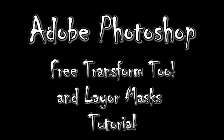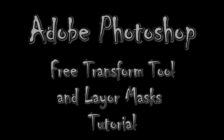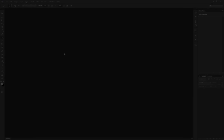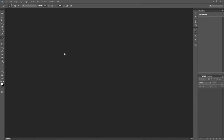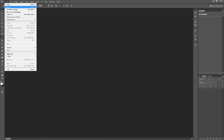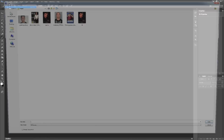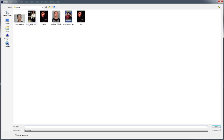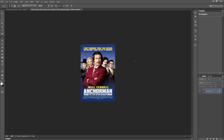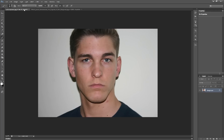In this tutorial we're going over how to use the free transform tool. I'm going to start with two pictures — one's going to be a random person's face and the next is going to be a movie poster of Will Ferrell. The idea is to take the face off of the person and put it onto Will Ferrell's face.